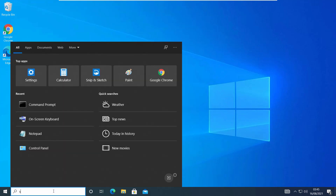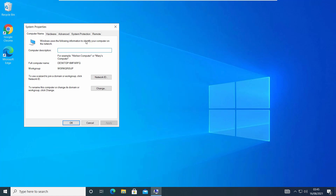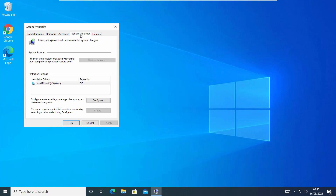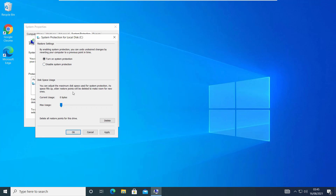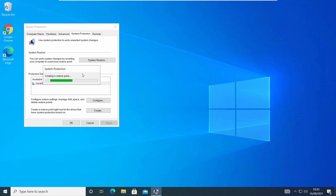To create a system restore point, go to Start and search for sysdm.cpl and open the app. The System Properties window will open — go to System Protection. You have to configure the system restore point. If it is turned off, you have to configure it and turn it on, then create a system restore point. Name it anything you want, then create the restore point. This will help you restore your Windows 10 if anything goes wrong after changing the user folder name.